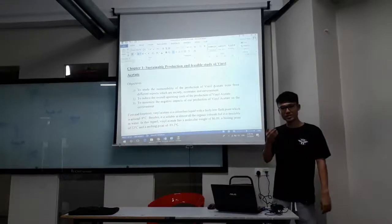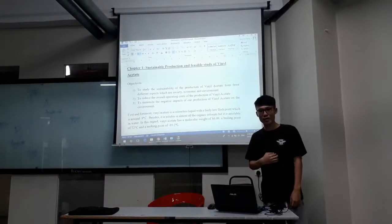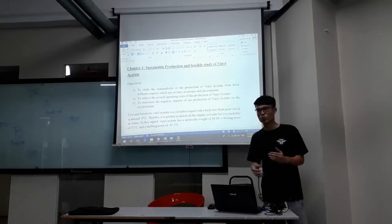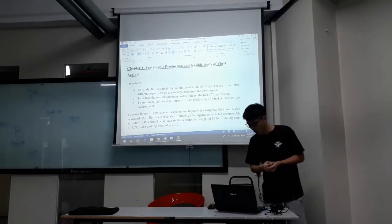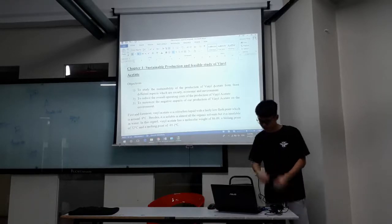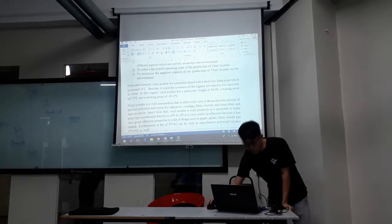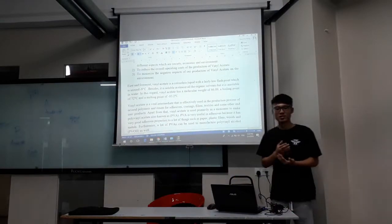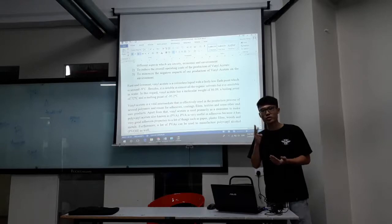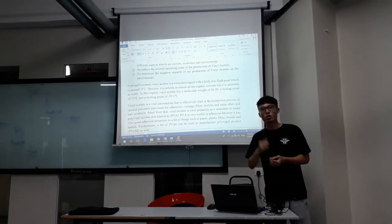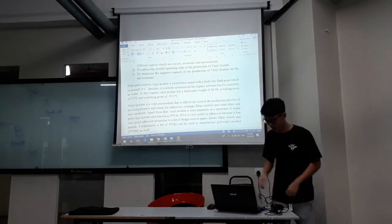A very good morning to Mr. Fabian. We are from Group 4 and now we are going to present our assignment, which is the production of vinyl acetate. I am going to discuss my part, which is the sustainable production of vinyl acetate from three different aspects: economic aspect, environmental aspect, and social aspect.